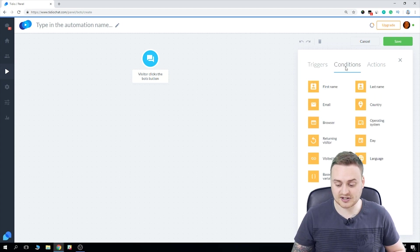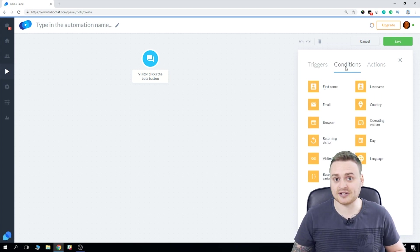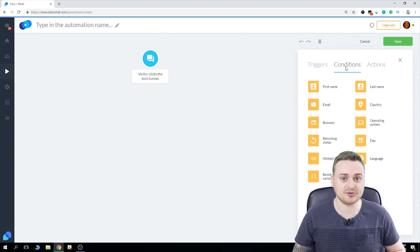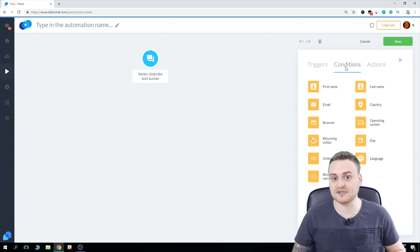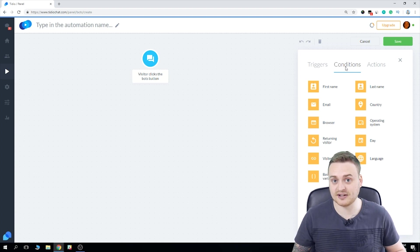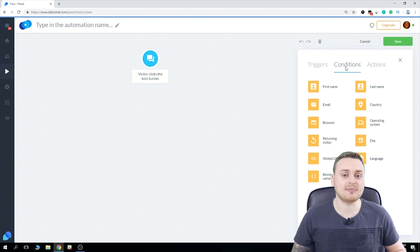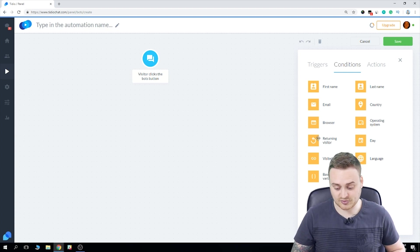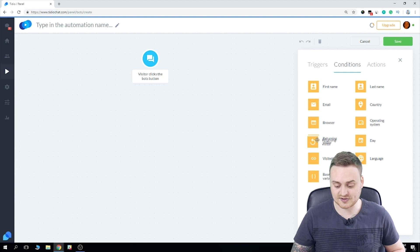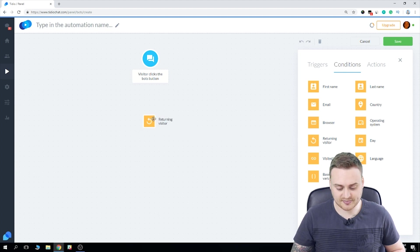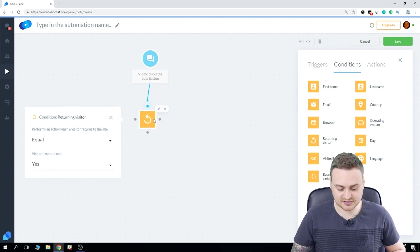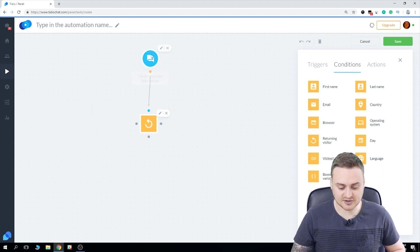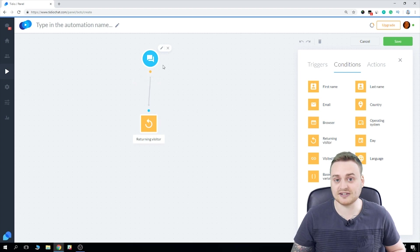Now we also have the option here to add a condition. Now a condition is basically a two-way filter, so you can set what happens if the condition is met or what happens if it's not. So what I'm going to do, because I want to offer my discount for returning visitors, I'm going to drag and drop this condition right here. And as you can see, it's automatically being connected to the trigger.